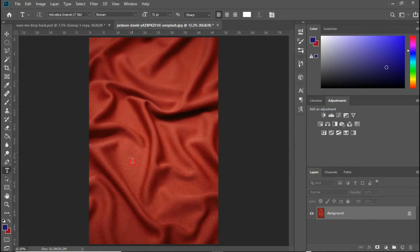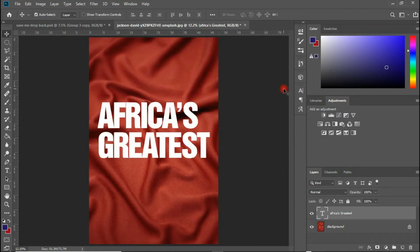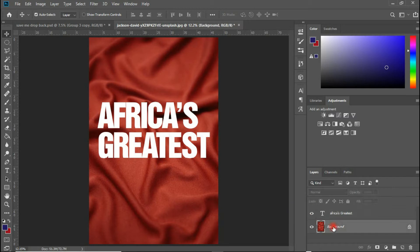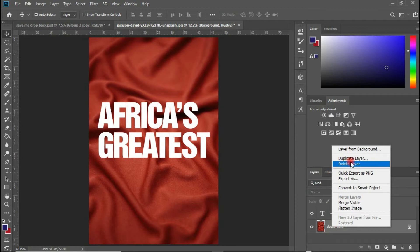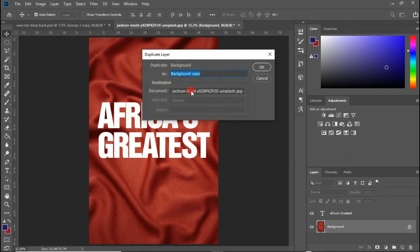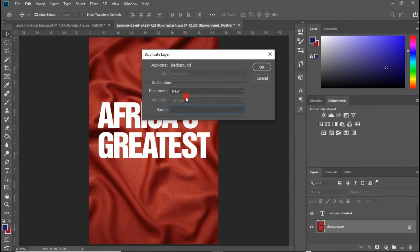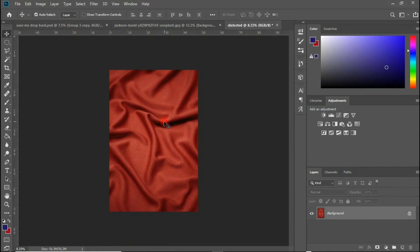Today we will be using a text, so let me quickly type what we will be blending on this silk image. This is our text and this is what we'll be blending on top of this silk image. So quickly let's select our background layer, right click, and let's duplicate this. We select our duplicate and let's choose New Document, and let's give it a name — let's say 'distorted image.'